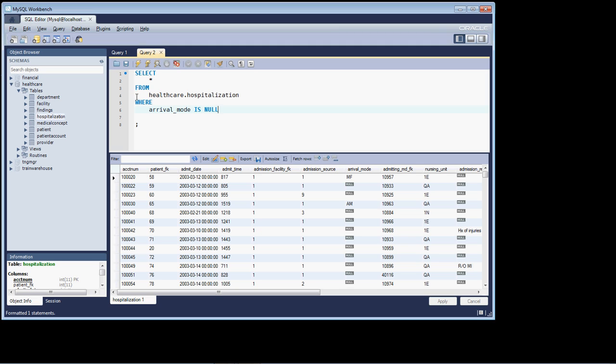So the way this statement is written, what this is going to do is this is going to return all of the rows in the database where the arrival mode column is null.